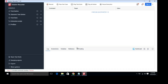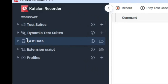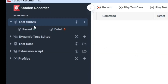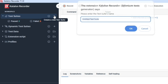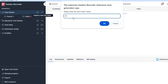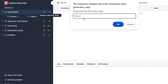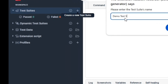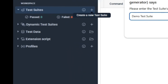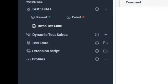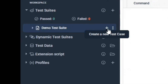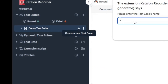On the left-hand side you can see there are a lot of menus: test suites, dynamic test suite, test data, extension script, and profiles. Let's first create a test suite. Click on the plus icon and you can name your test suite anything — I will simply name it 'Demo Test Suite' and click OK. Now my test suite has been created.